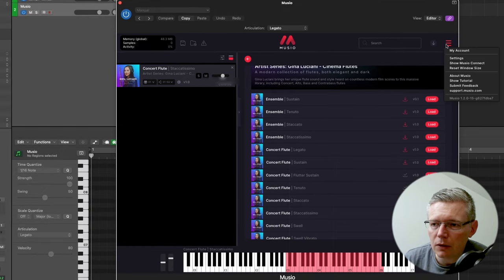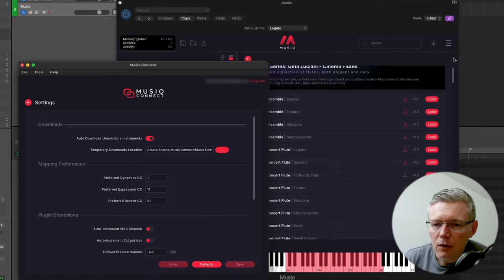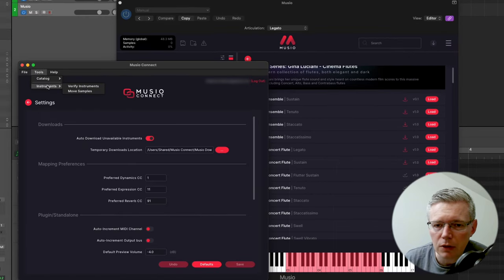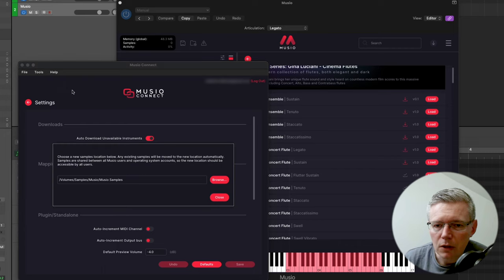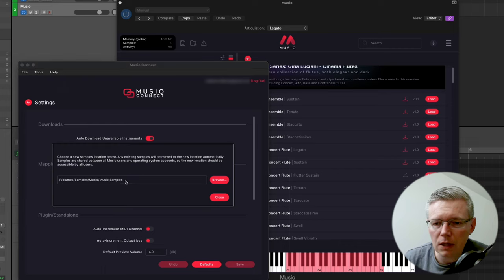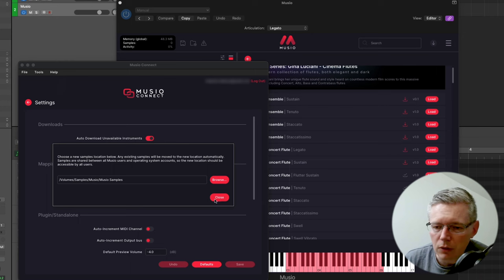So in the settings here you can choose where you want to download it. So here in tools and instruments you can move the samples and have them in an external SSD or wherever you'd like it to be hosted, so that's really useful.